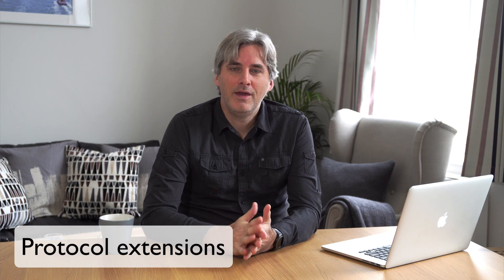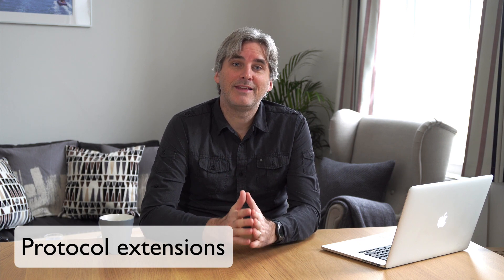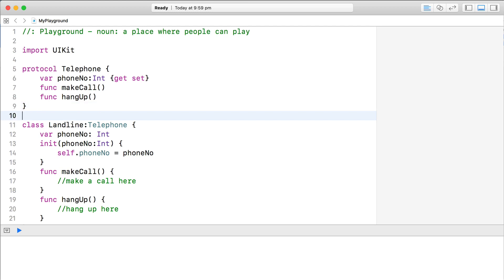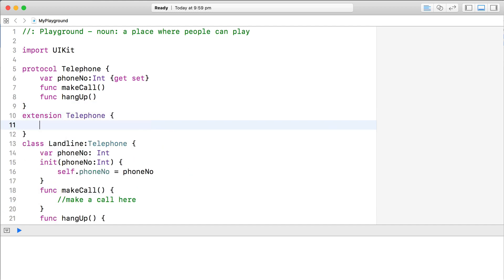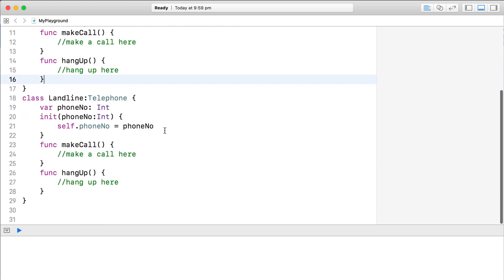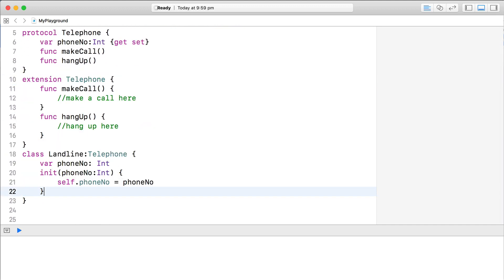So that's the basics with protocols, but there's an exciting feature of protocols that I haven't mentioned yet: protocol extensions. After setting up a protocol, you can extend a protocol to add actual functionality to it. This will make more sense if we take a look at the telephone example again. After defining the telephone protocol, use the keyword extension to extend it and add implementation to the methods in the protocol. Now we don't even need any implementation in the landline class or any type that adopts the telephone protocol.